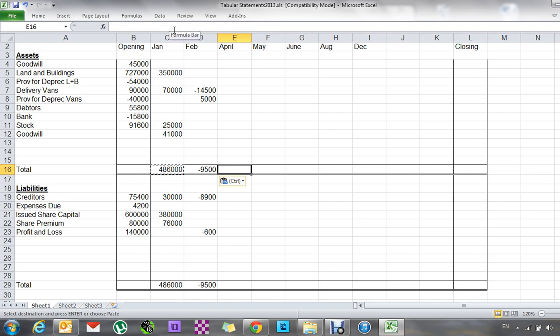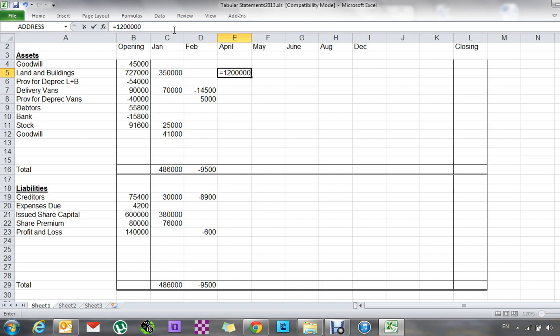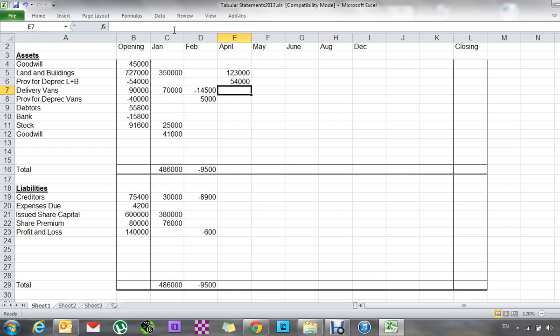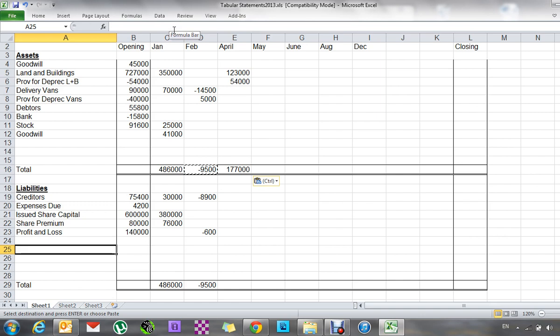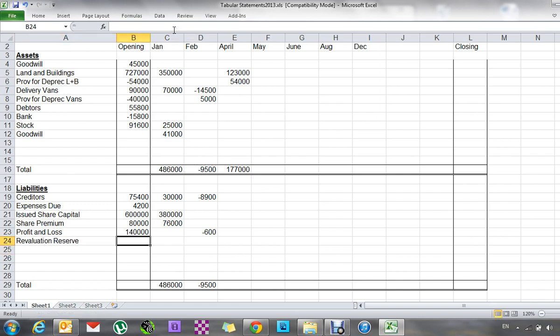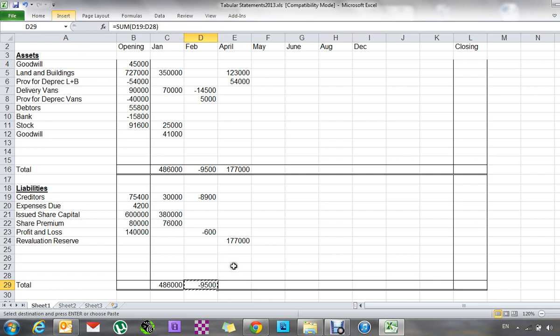He revalued the buildings at 1200 including land worth 180, so that land is relevant when I do depreciation at the end of the year. The buildings are currently worth 727 and 350, so I'll take that away from 1.2 to find out how much it goes up by. So it's going up by 123. I'll cancel all my provision for depreciation up to that date. So I have to create a revaluation reserve, and that's going to have the total of 177.